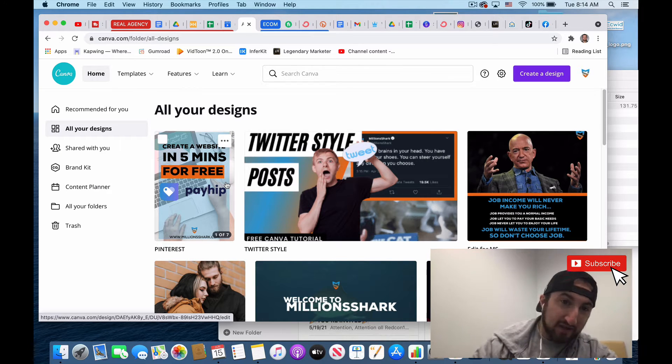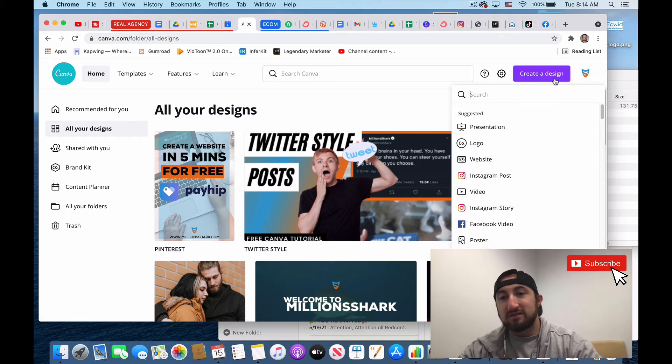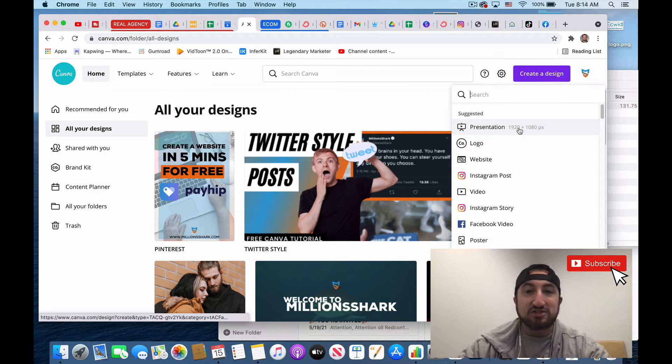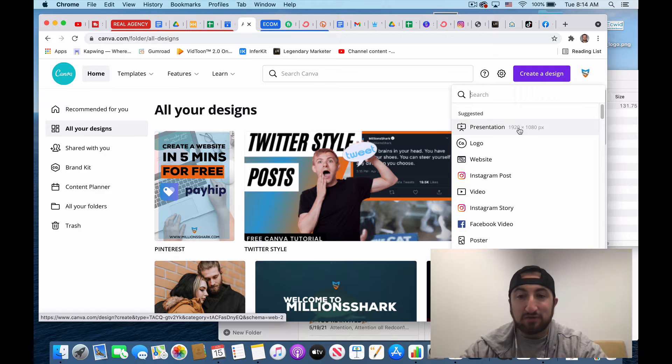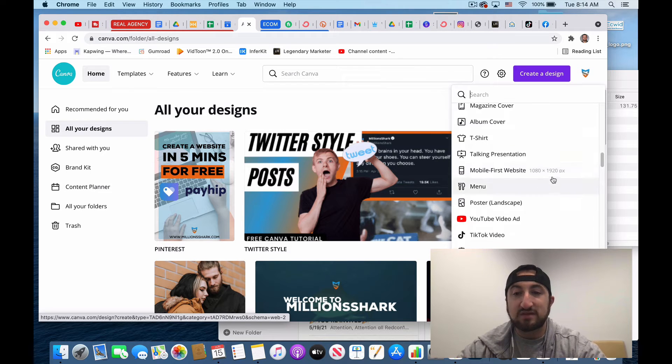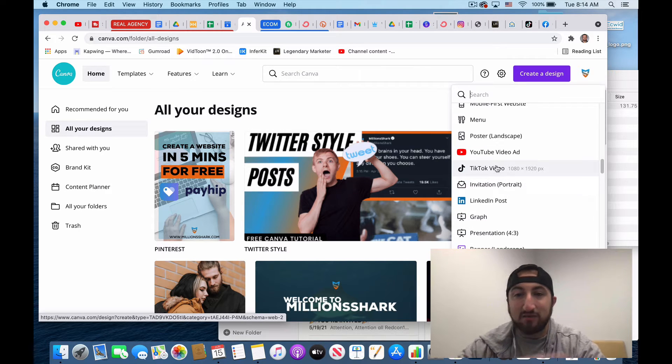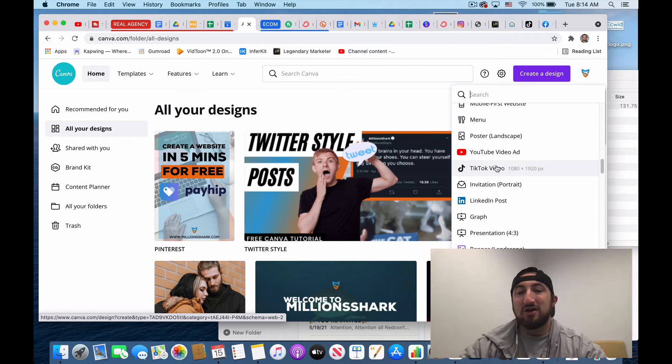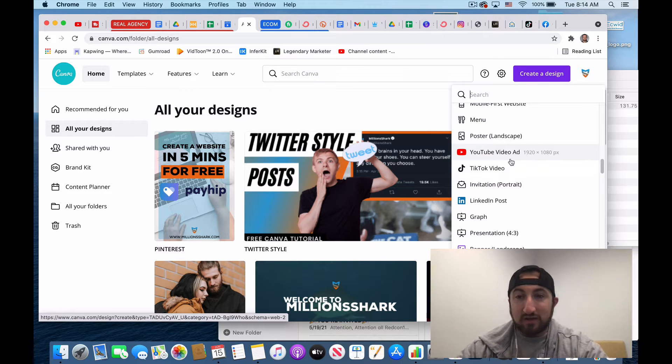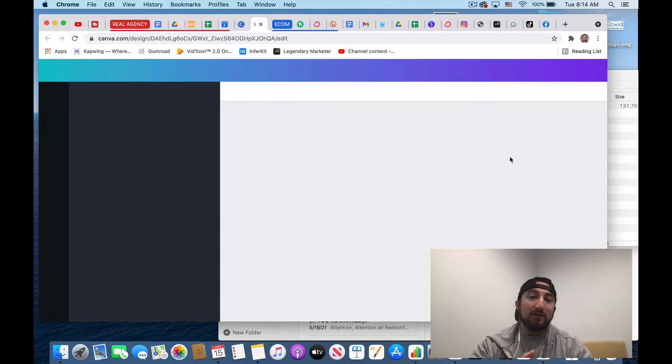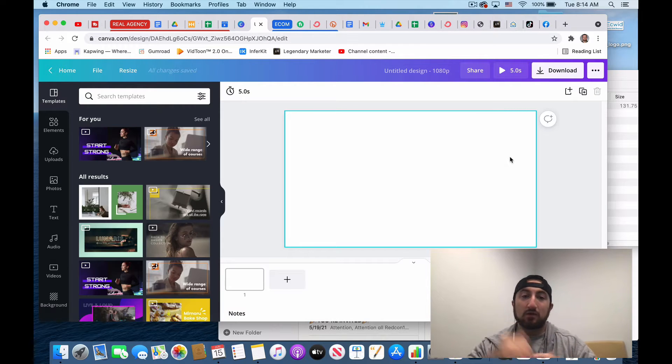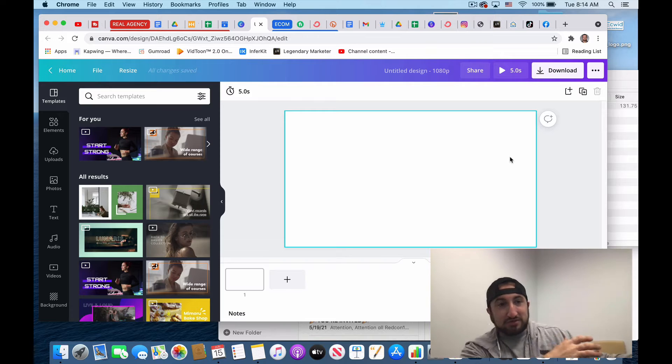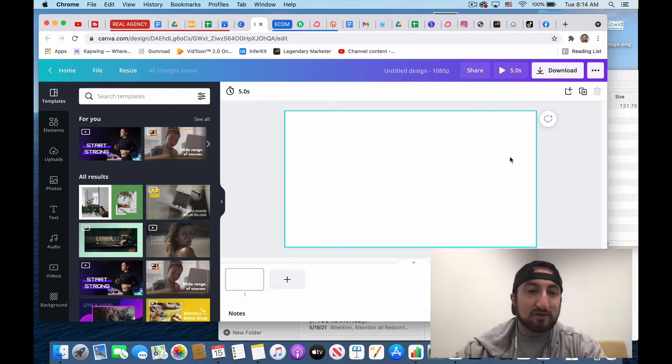So in Canva, they have tons of different things you could do as far as making presentations, building websites, Instagram posts, Facebook, resumes, the whole nine, TikTok videos now, anything you name it, they have it. Let's get started and let's do a YouTube video ad. So this is something that you create that you can literally just throw right in the beginning of your YouTube video.